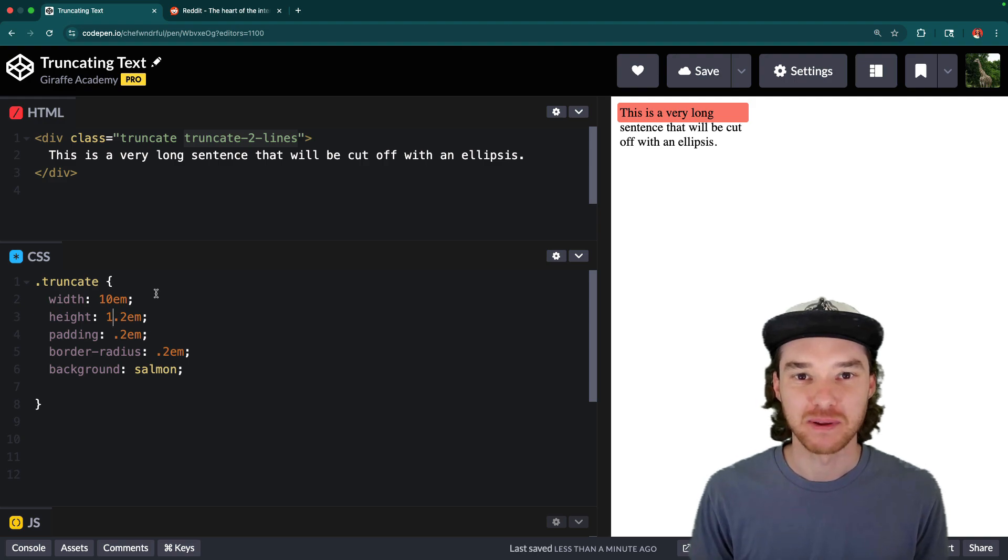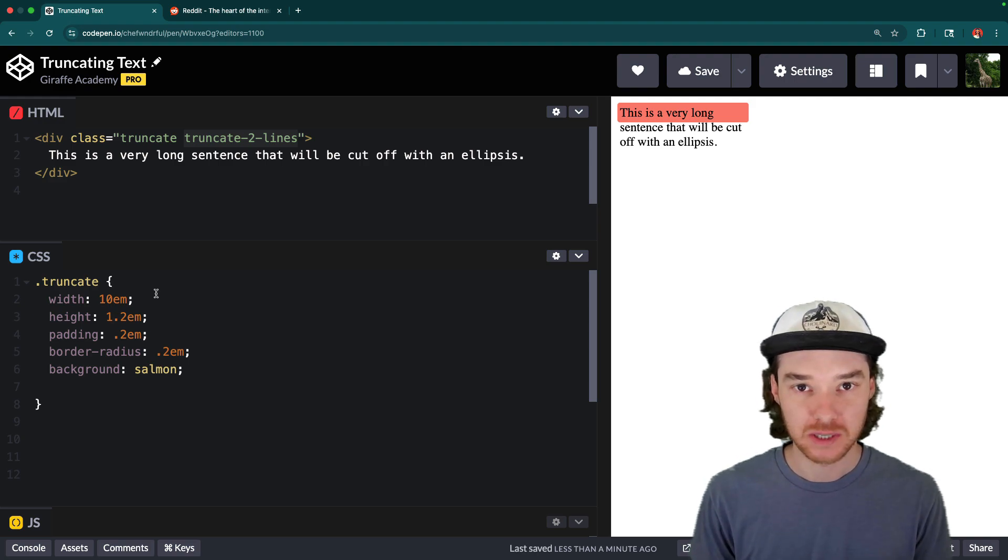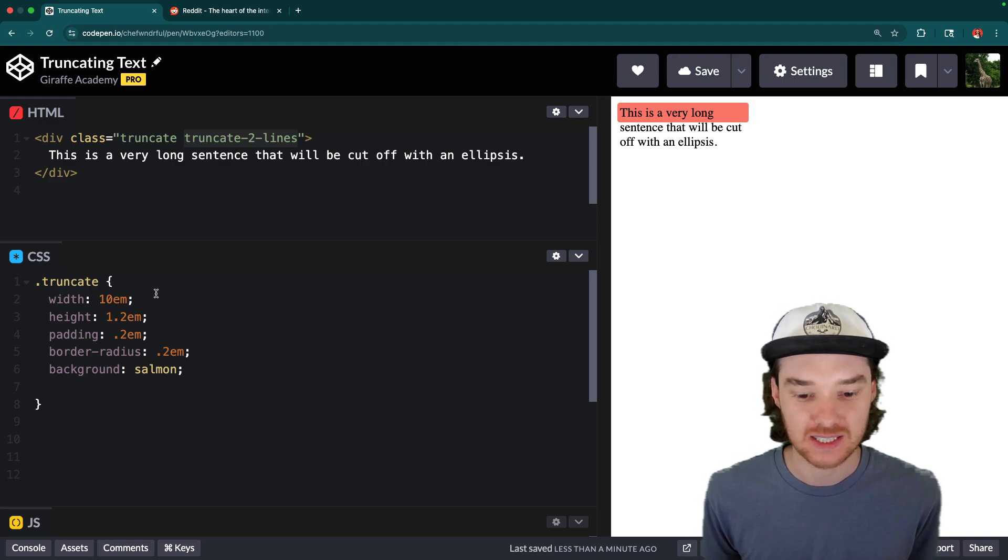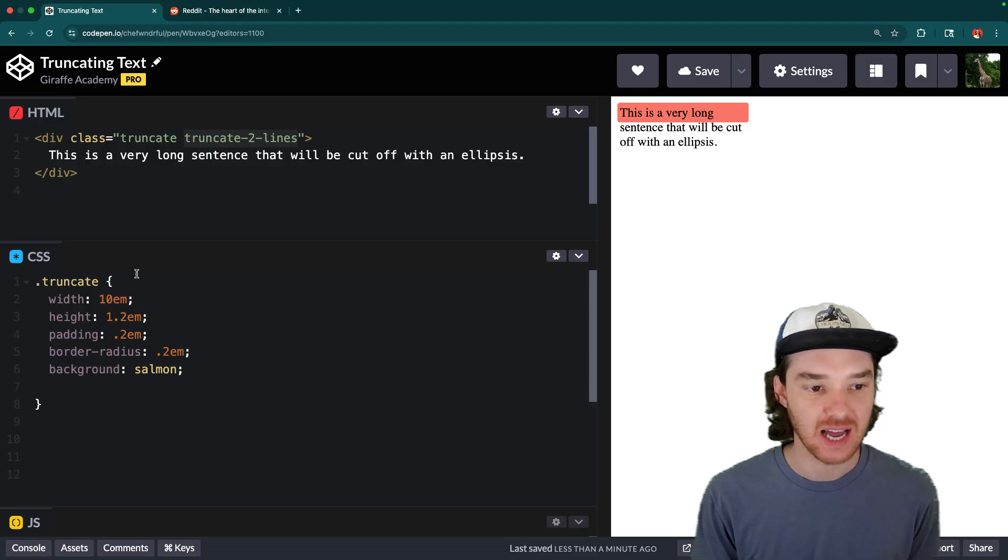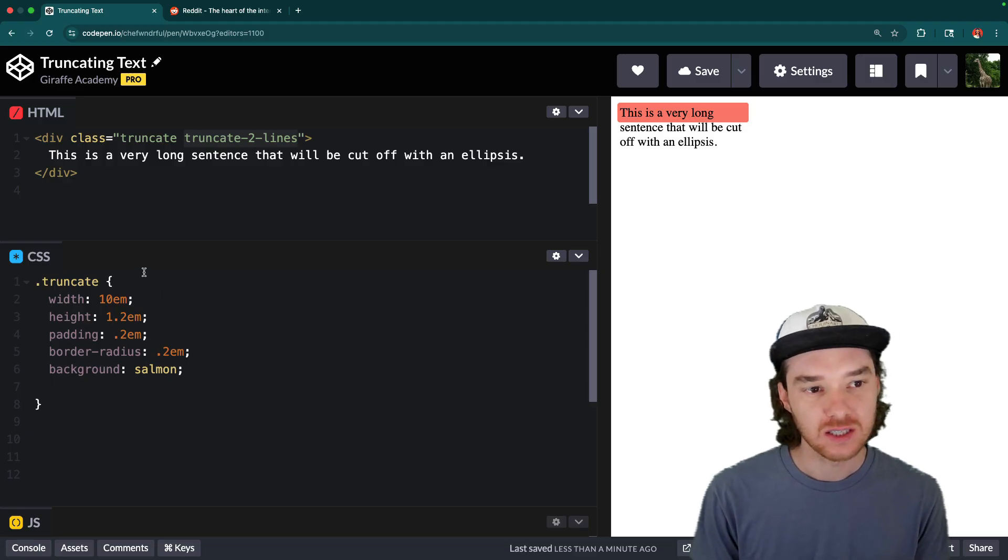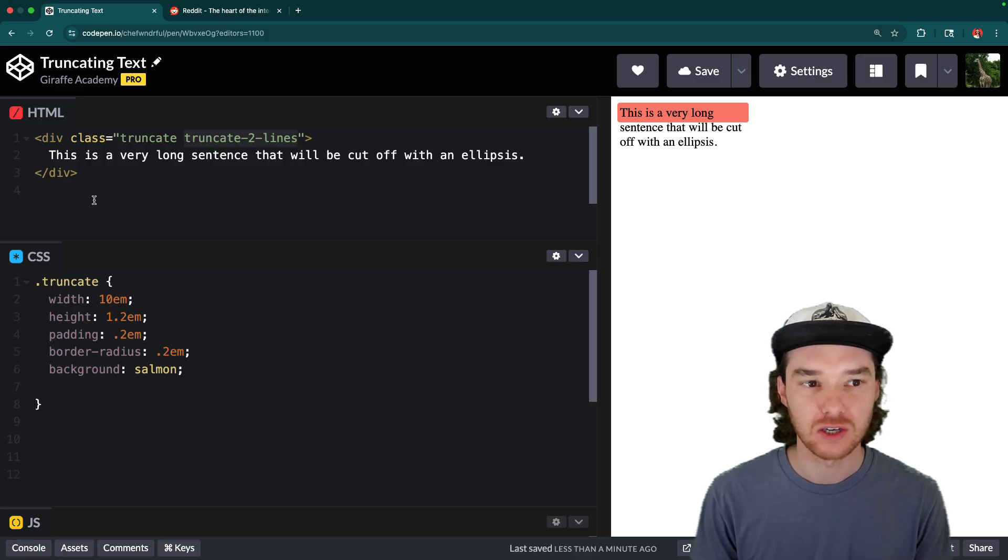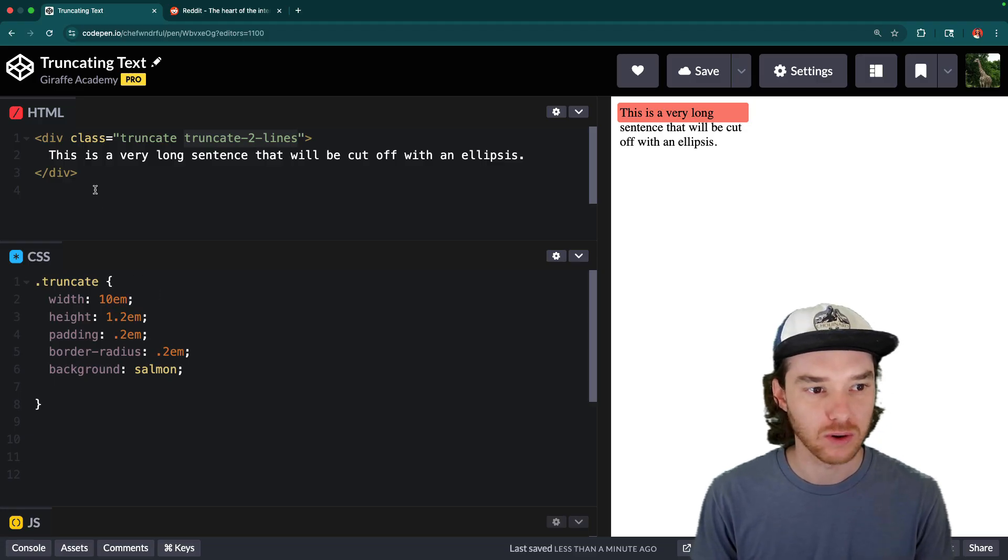Hey, welcome to Draft Academy. My name is Mike. And in this video, I'm going to be talking to you about truncating text in CSS. So this is something that a lot of beginners tend to struggle with. So I wanted to touch on it.